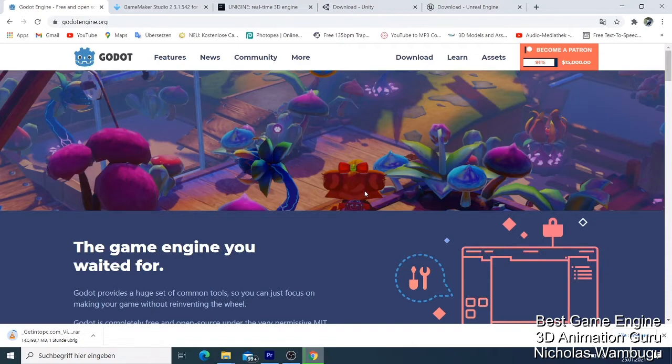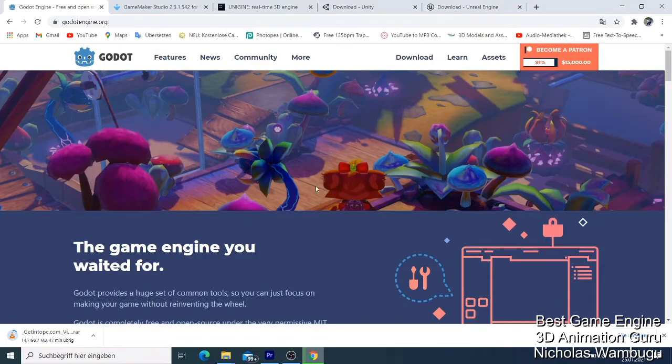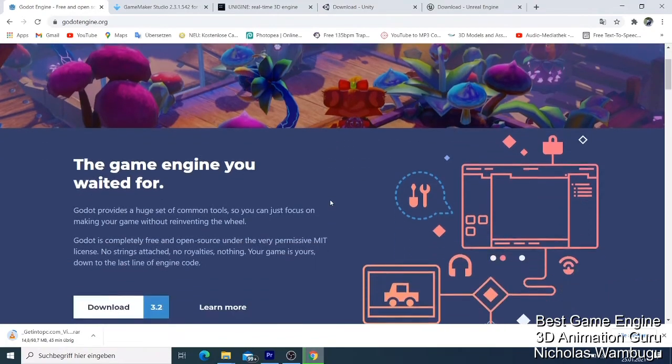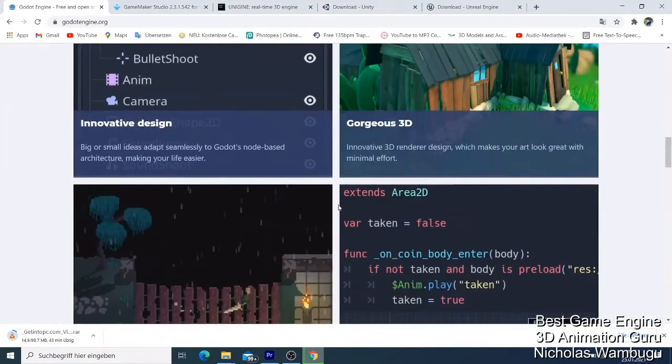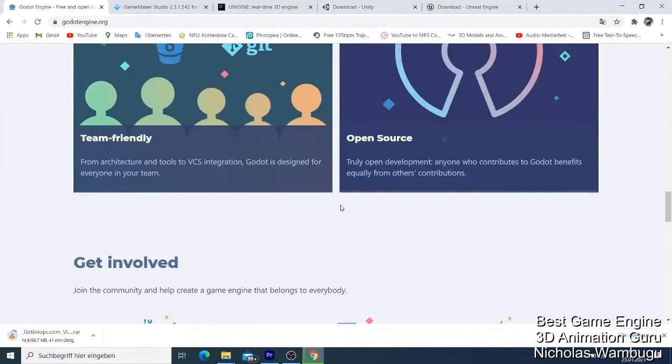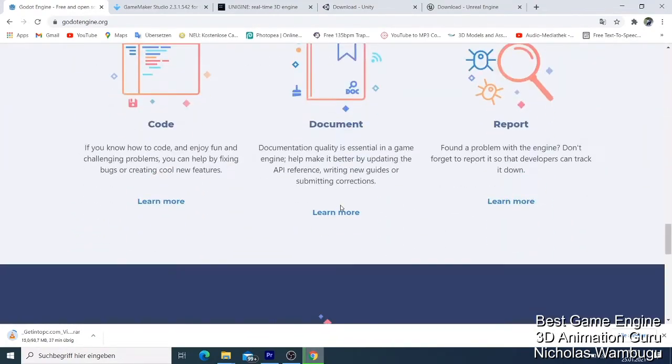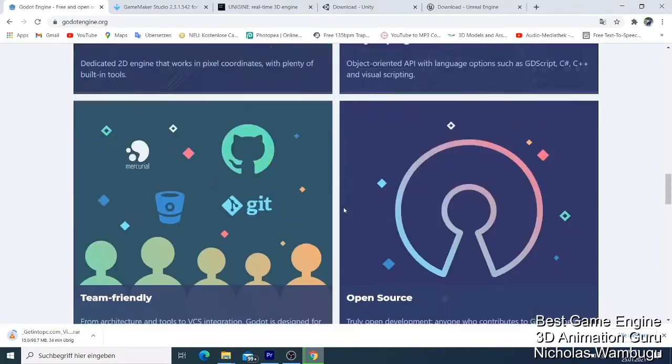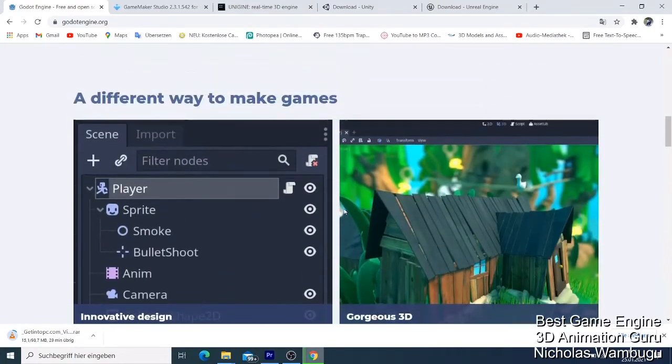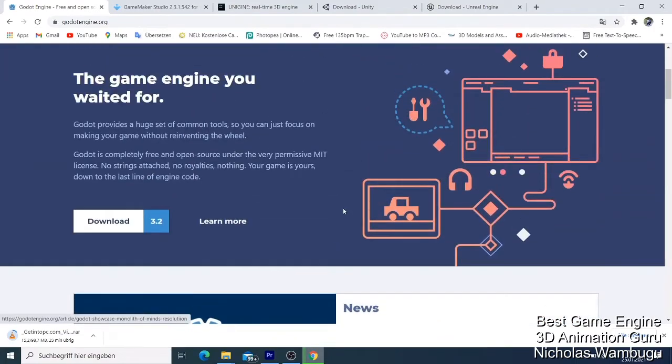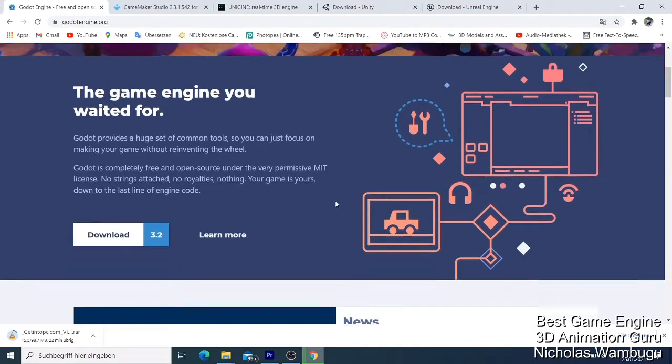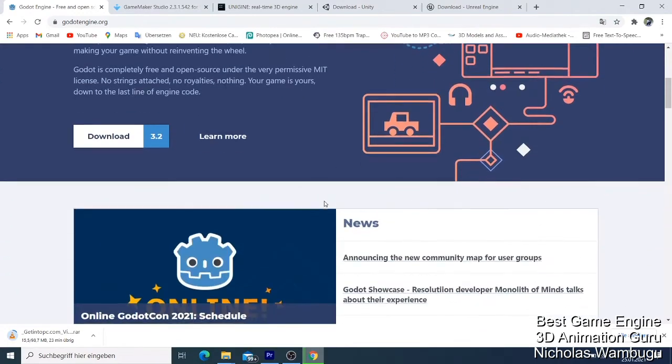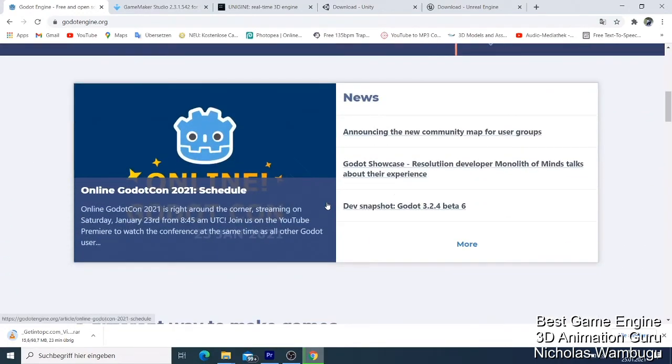I have my top five. Number five is Godot. Godot is a free game engine that you can get on the market. You can make amazing games using Godot and publish them on your website.